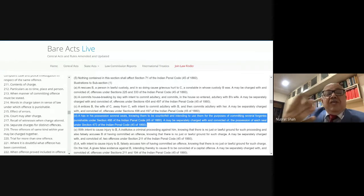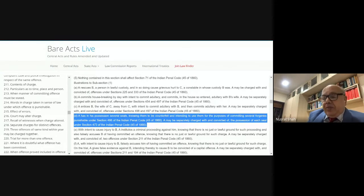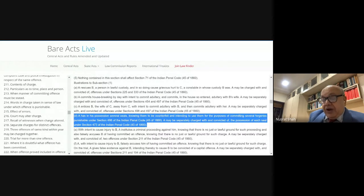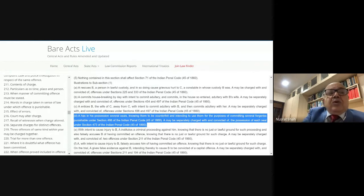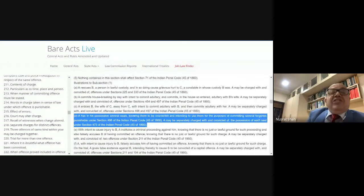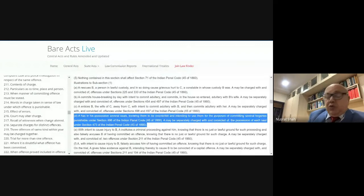When no evidence is led, and when a charge does not comply with the requirements of the provisions of Chapter 17 of the CrPC, a charge can be withdrawn with the permission of the court. Please see Section 224.